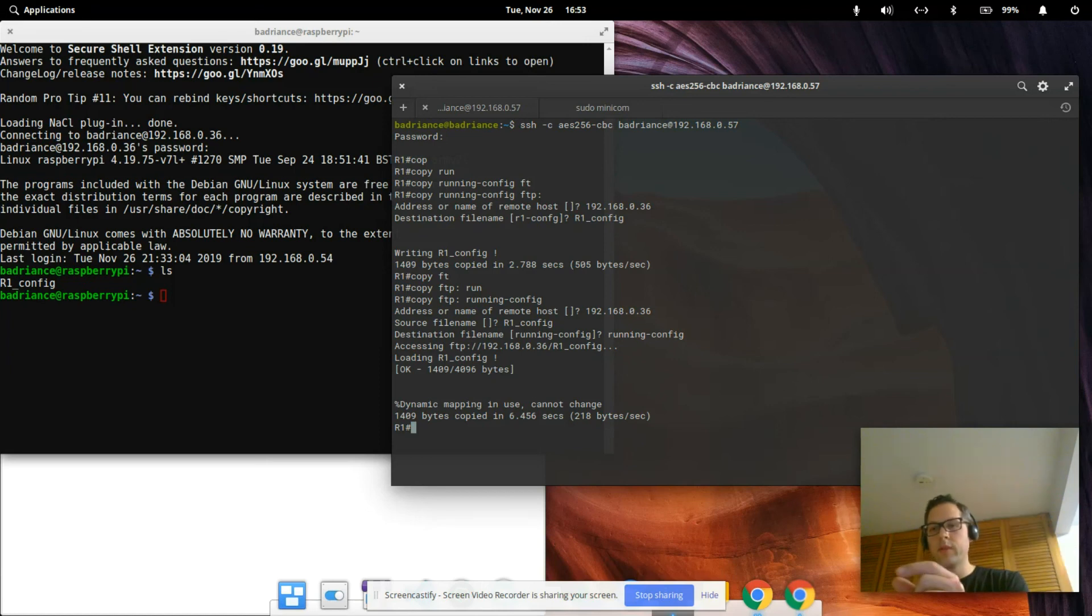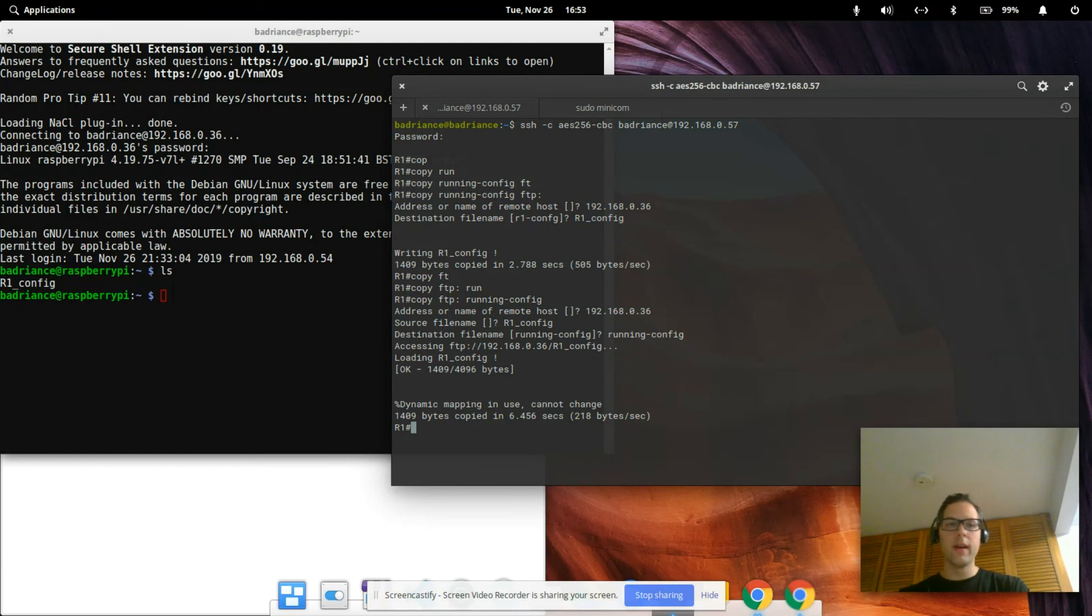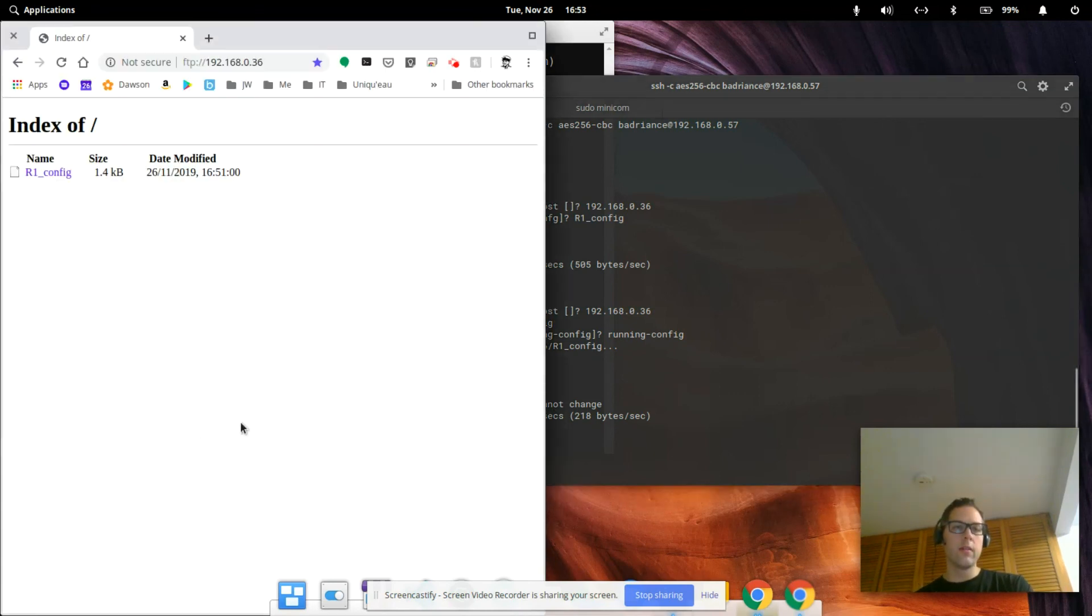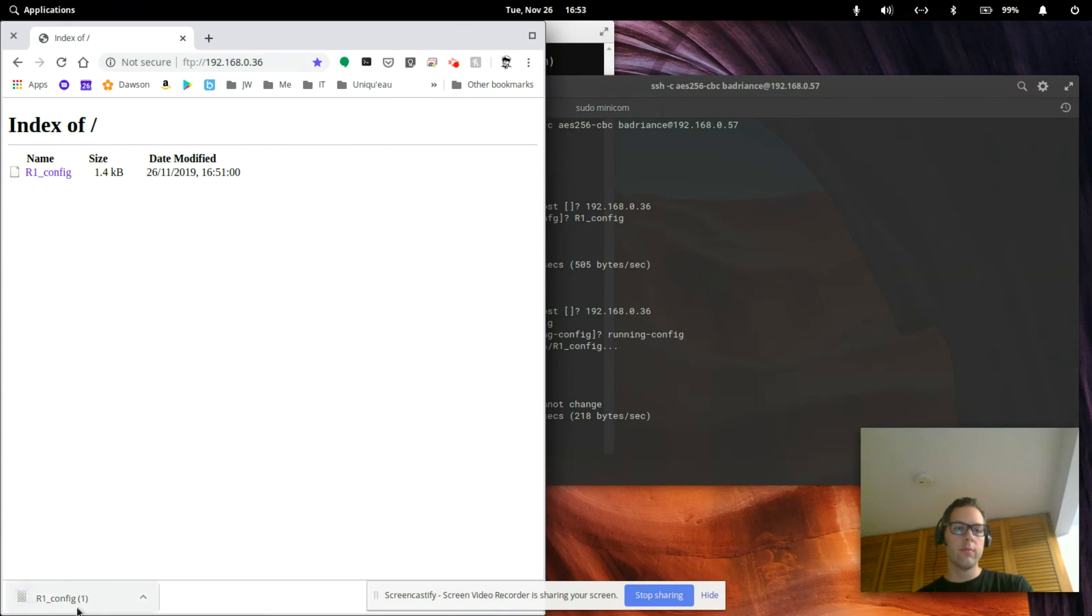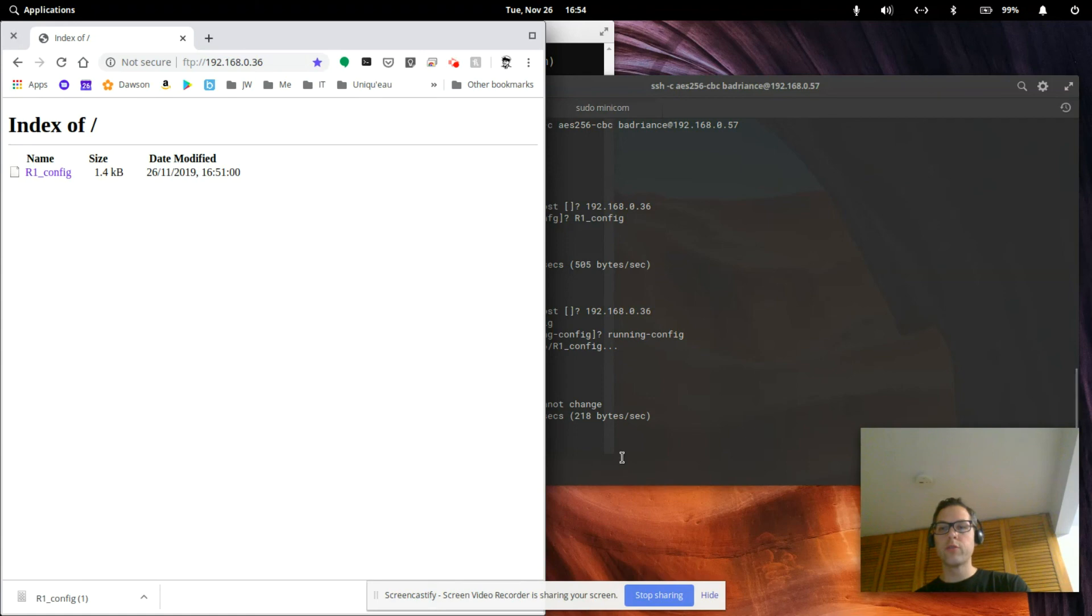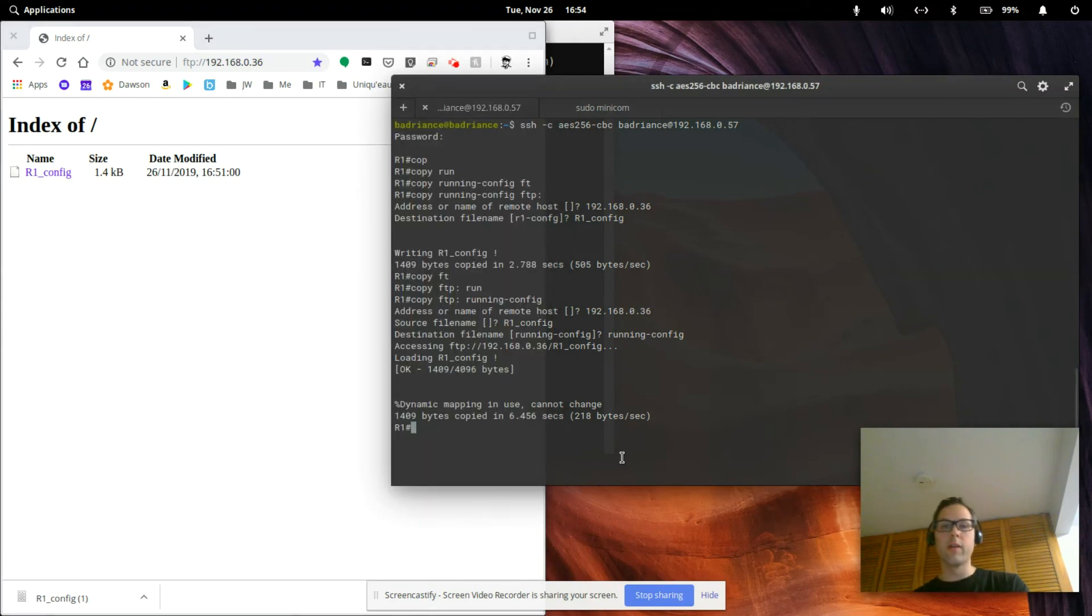To our FTP server on Raspberry Pi and then we have copied it back and verified that it was indeed there. If we just want to download it from that, all we got to do is click on it. Bam, we have a copy of the running config on our local computer that we SSH'd to the router from. I hope that helps, bye bye.